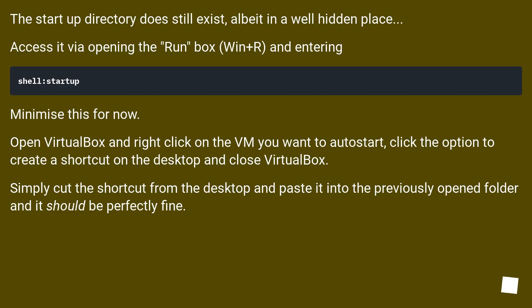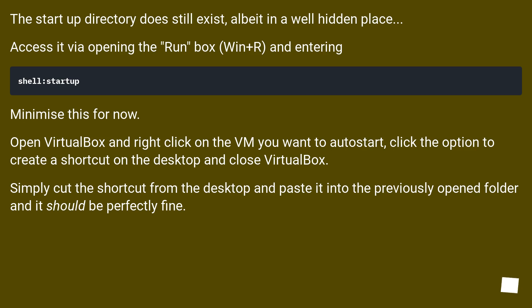The startup directory does still exist, albeit in a well-hidden place. Access it via opening the run box, Win plus R, and entering. Minimize this for now. Open VirtualBox and right-click on the VM you want to auto-start. Click the option to create a shortcut on the desktop and close VirtualBox. Simply cut the shortcut from the desktop and paste it into the previously opened folder and it should be perfectly fine.